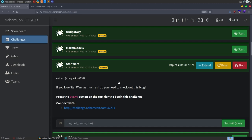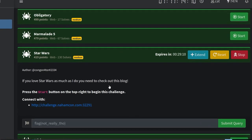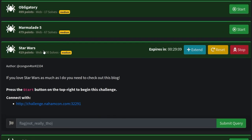In this video we're going to take a look at some of the web challenges from NahamCon CTF 2023. I already made a video for Marmalade 5 for the Integrity channel so I'll leave a link to that in the description below. I won't be covering that again in this video, but let's start off with Star Wars which has the most solves at the moment.